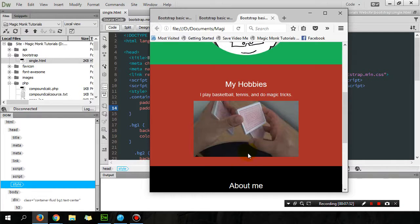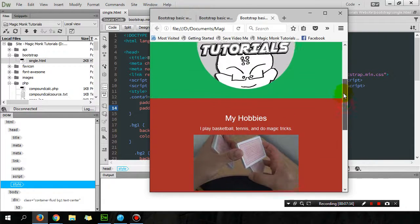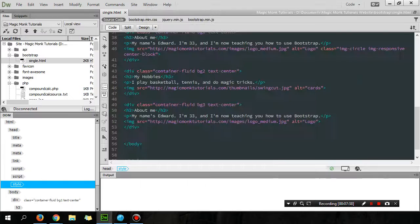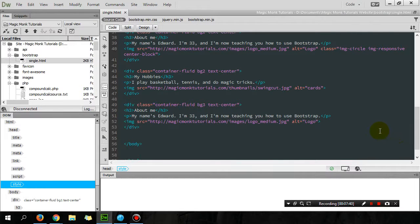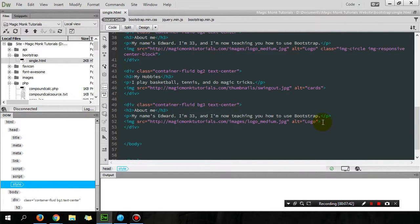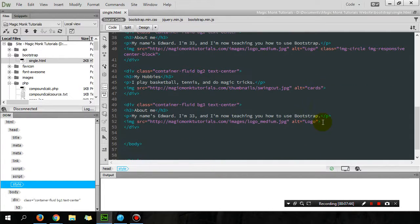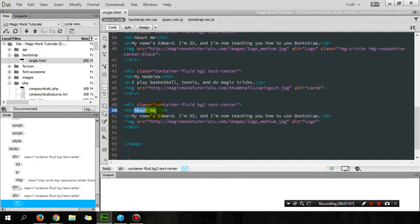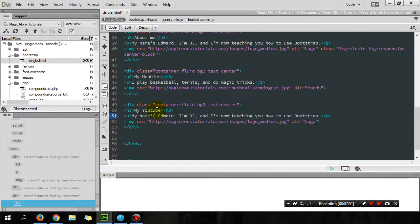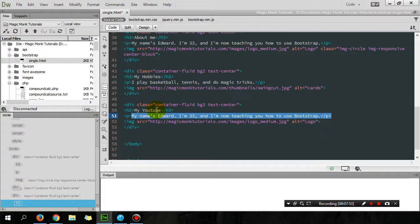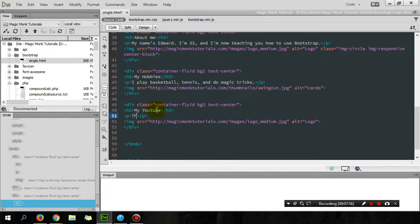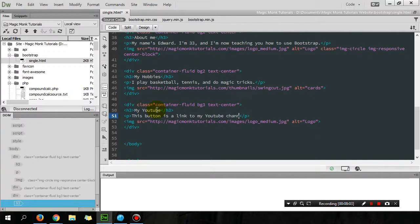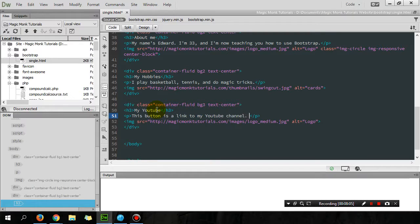To finish off, let's create a link to another website using a button. So in the third section here, I'm gonna say My YouTube as the heading, and I'm gonna say this button is a link to my YouTube channel. Try clicking on it.